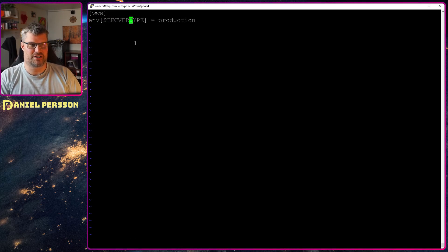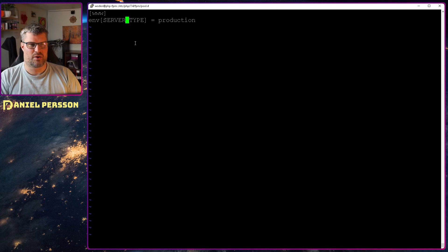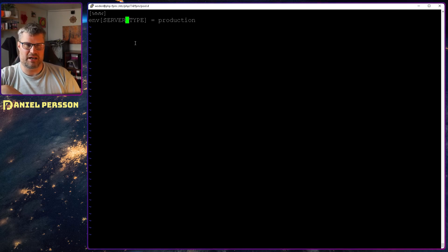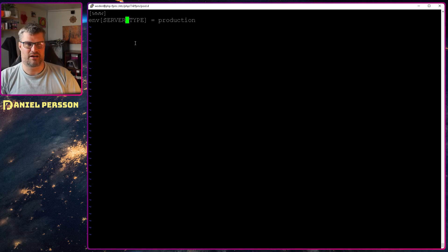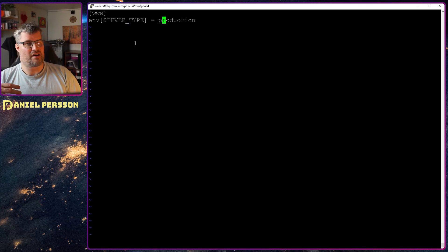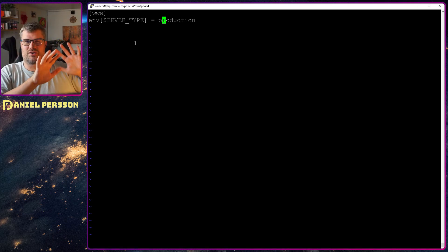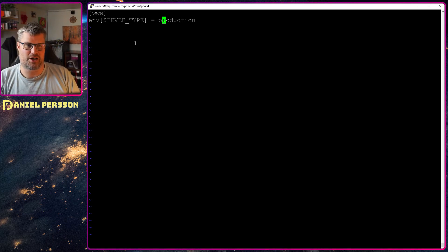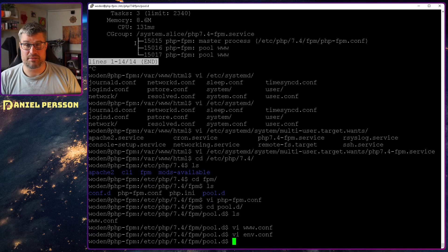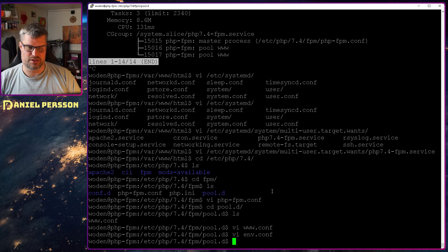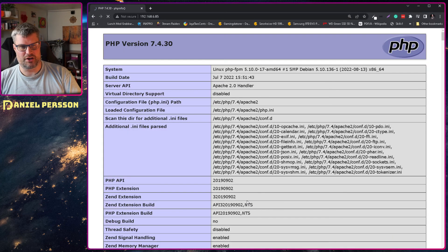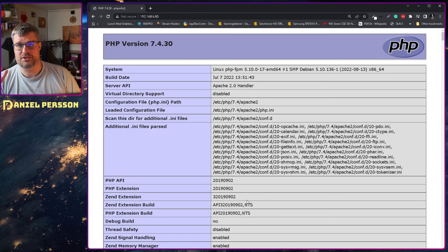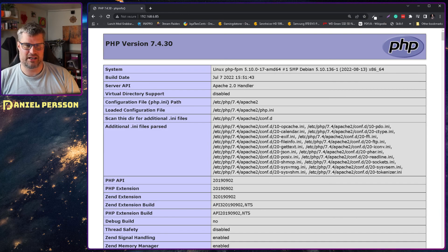So then we know that our environment variable type, or we can say even server_type for instance, so if we look in the environment variable in our PHP application, the server_type environment variable should be production. So if you have any environment variables that you have set in Apache before, you need to set them for this service here as well. So that's another thing to keep in mind to move over when you're starting to use the service.